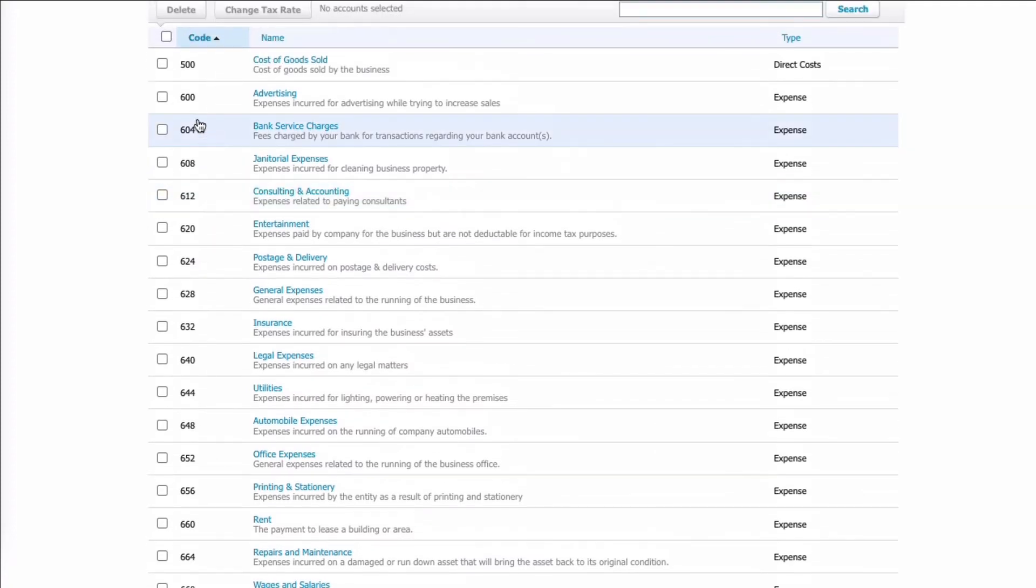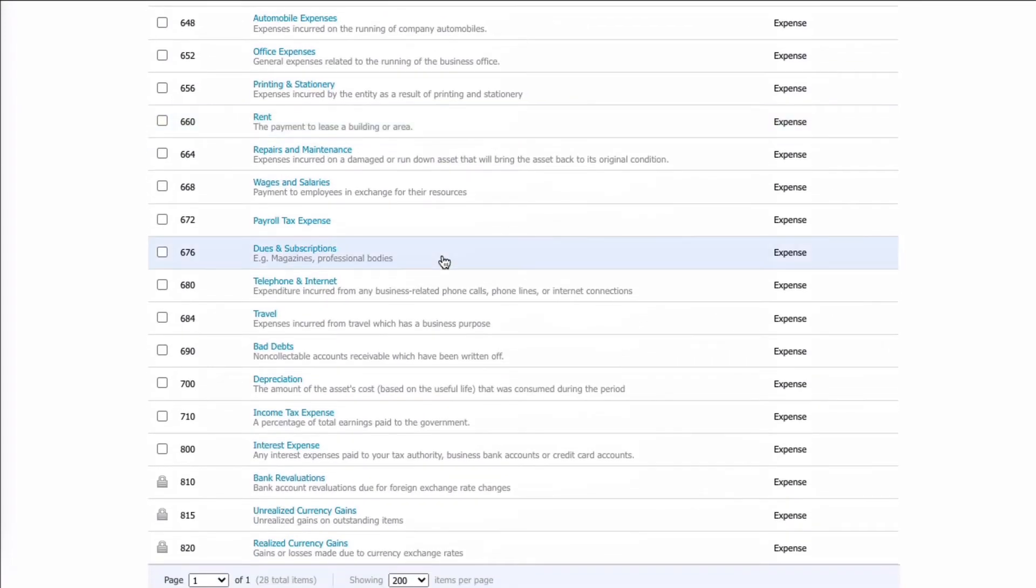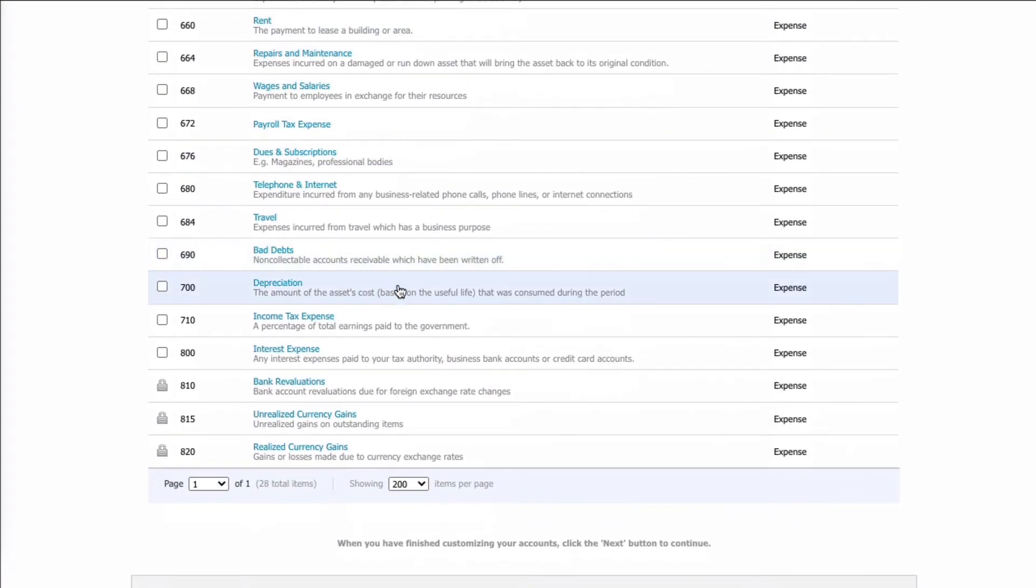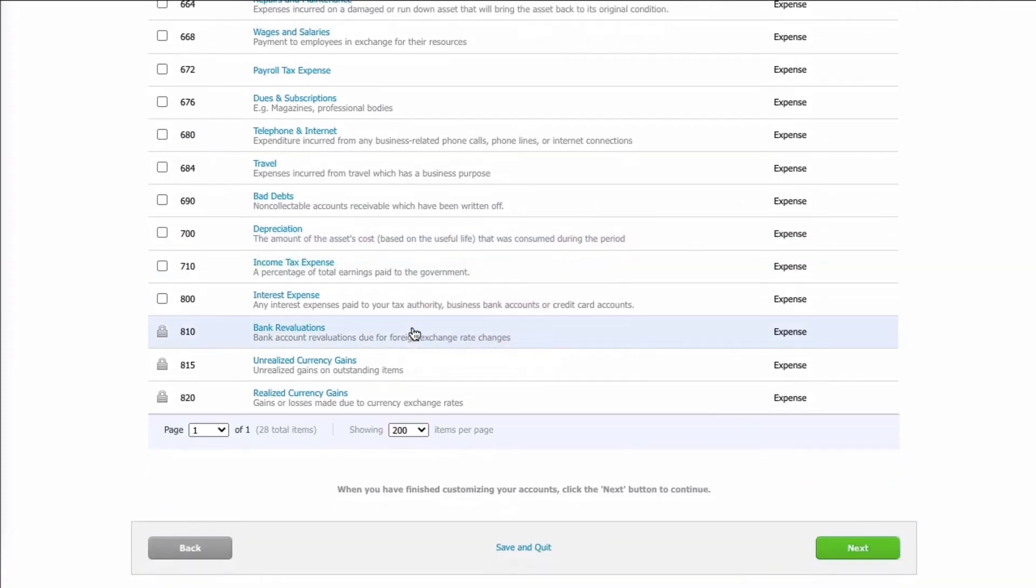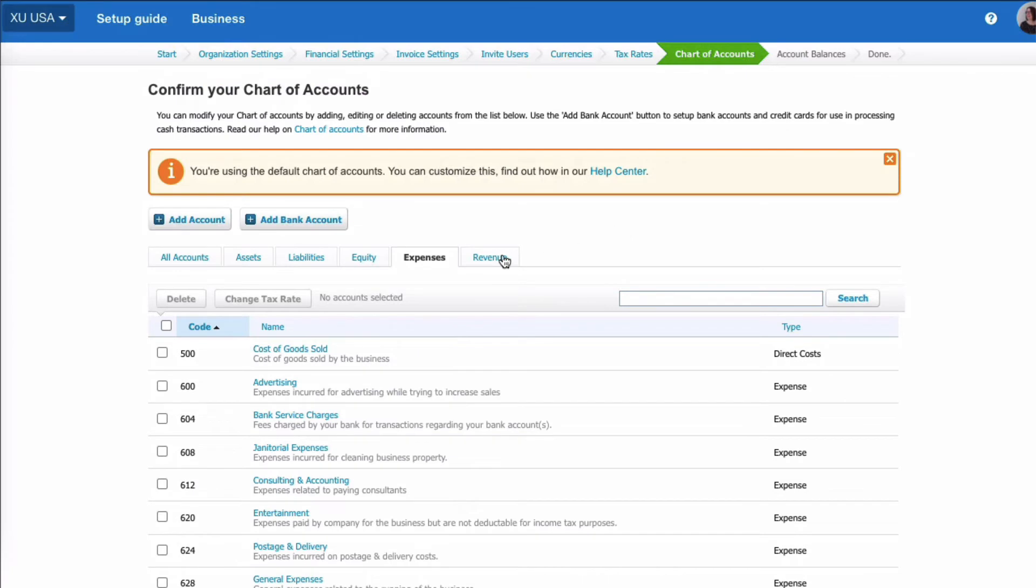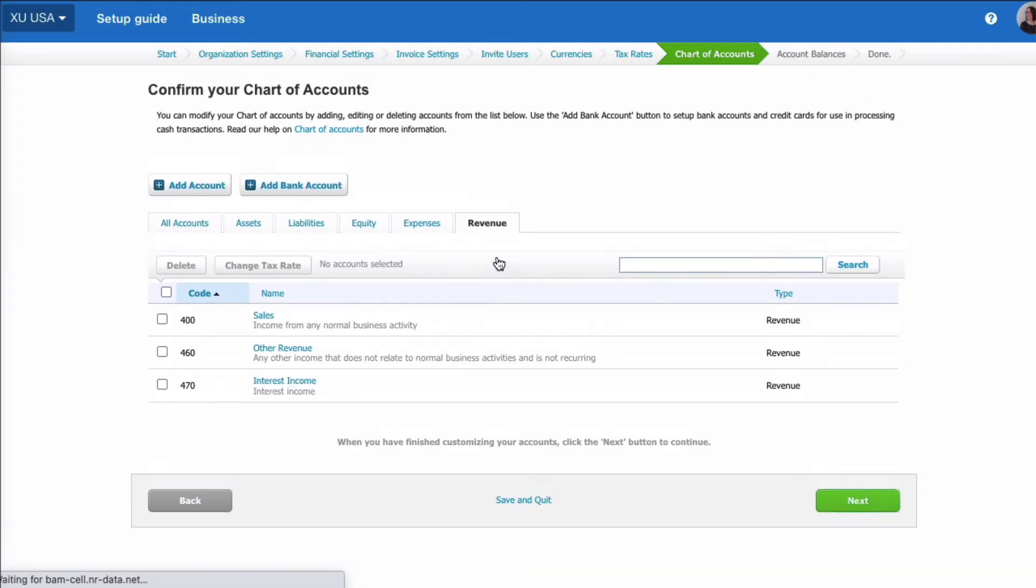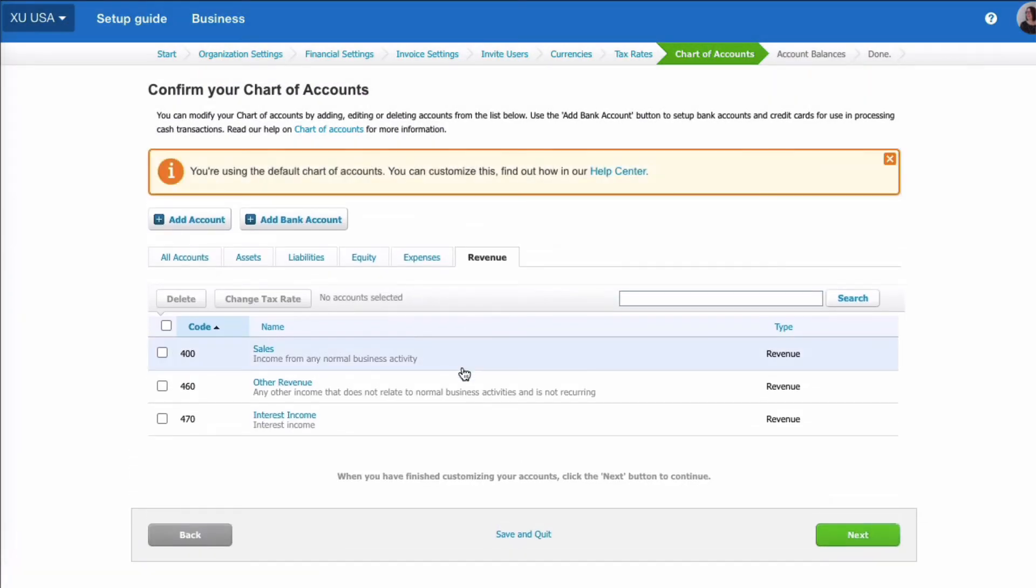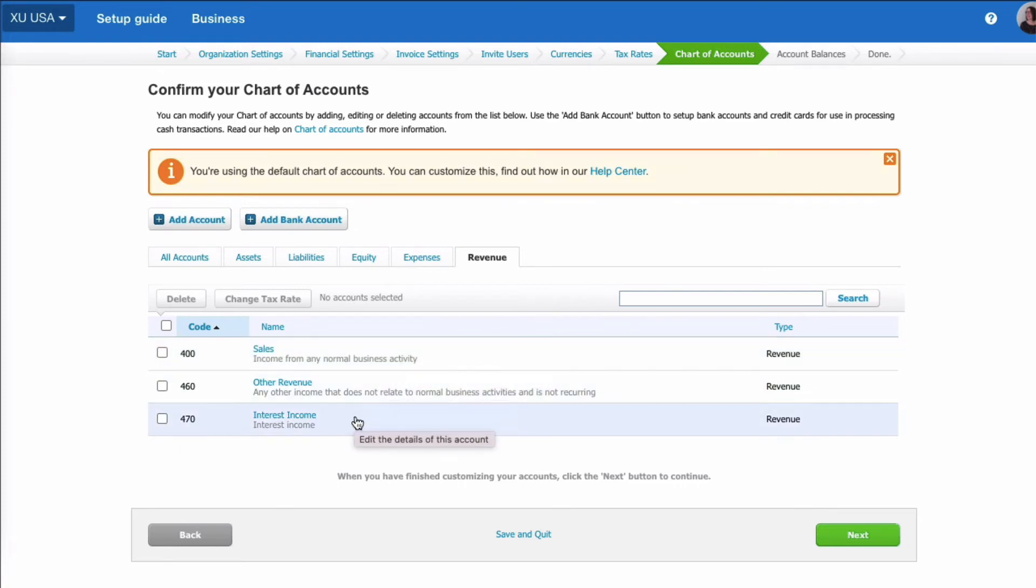Then following the logic, we can see that 700 codes are depreciation, taxes. 800 codes are interest, and then bank revaluations and codes related to if you have foreign currency where you have gains and losses. Then the final tab to take a look at is revenue, and Xero uses 400 codes for revenue. So if you needed more than one code, again there's only three set up here. You've got 400 for sales, 460 other revenue, 470 interest. So if you needed to split your sales, you can have code 400, 401, 402, whatever you choose, and you can rename them as required.